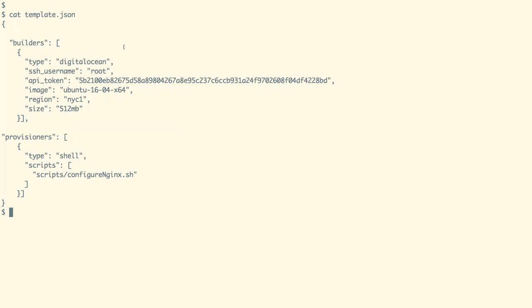Once the provisioners steps get over we are going to take a snapshot of that VM and then save it to create an image.